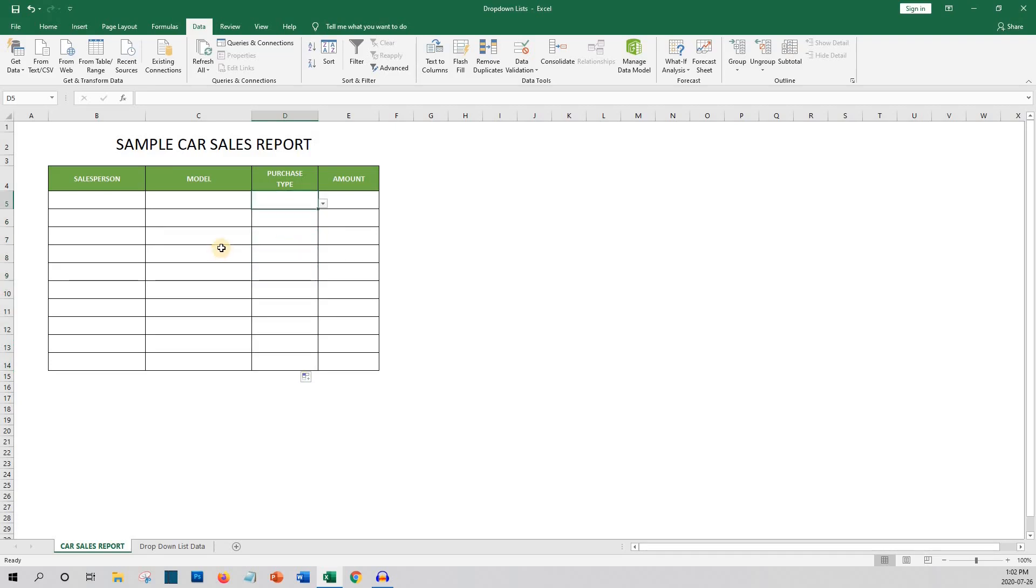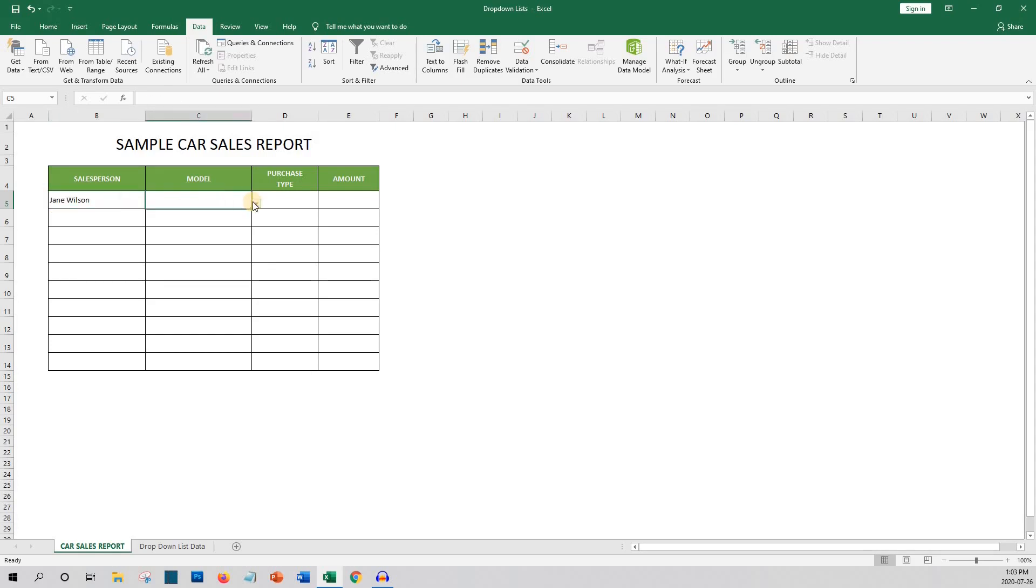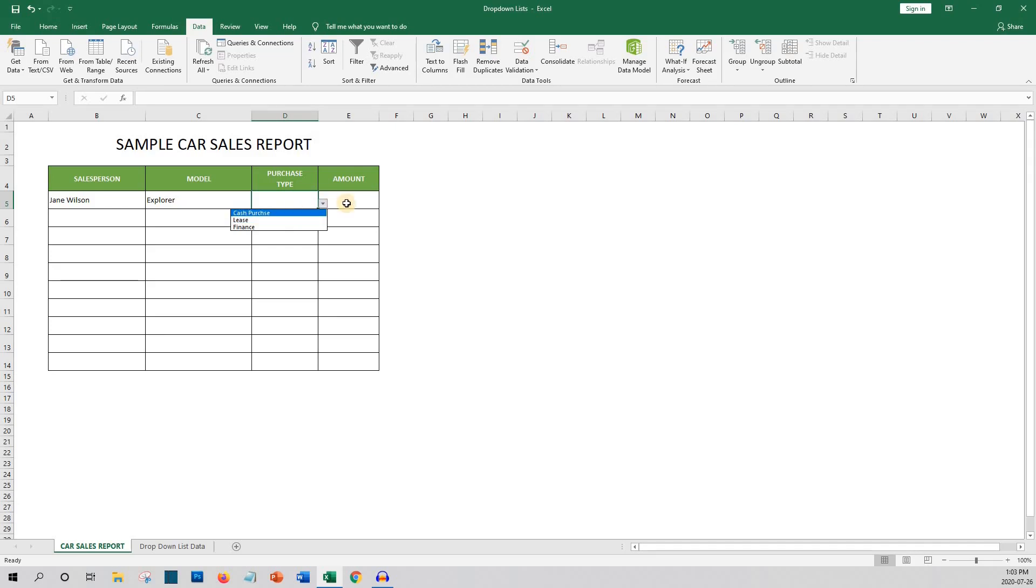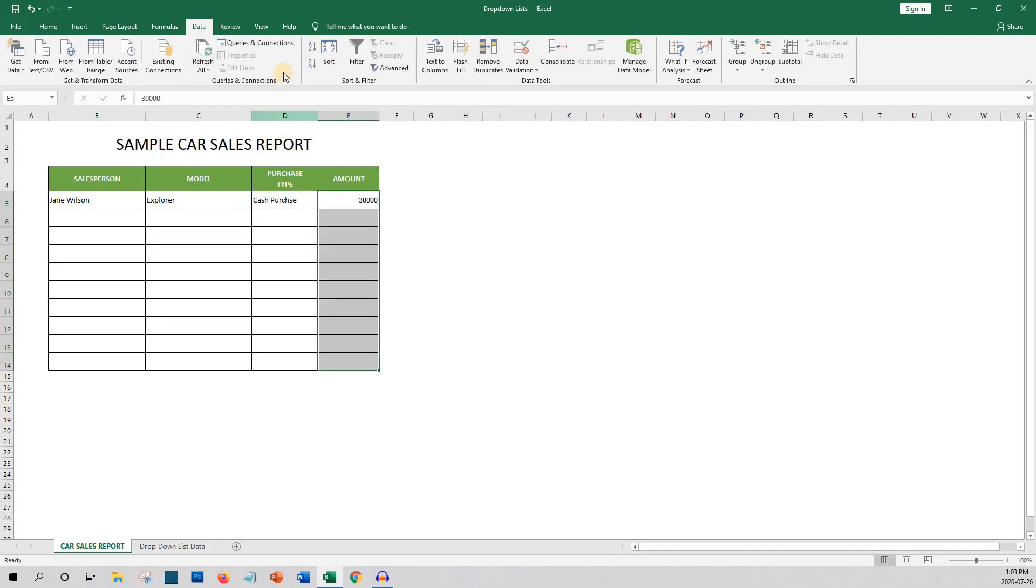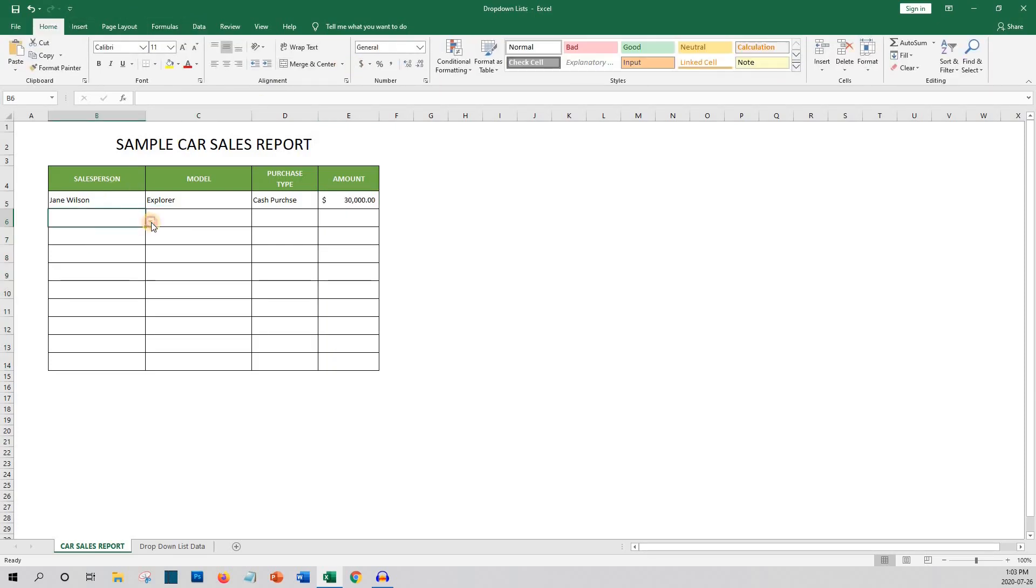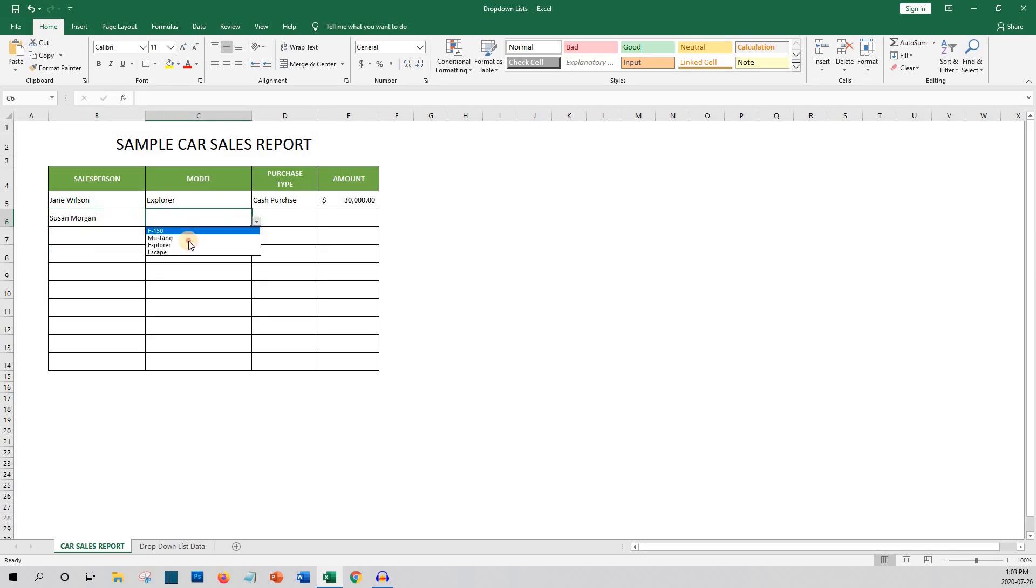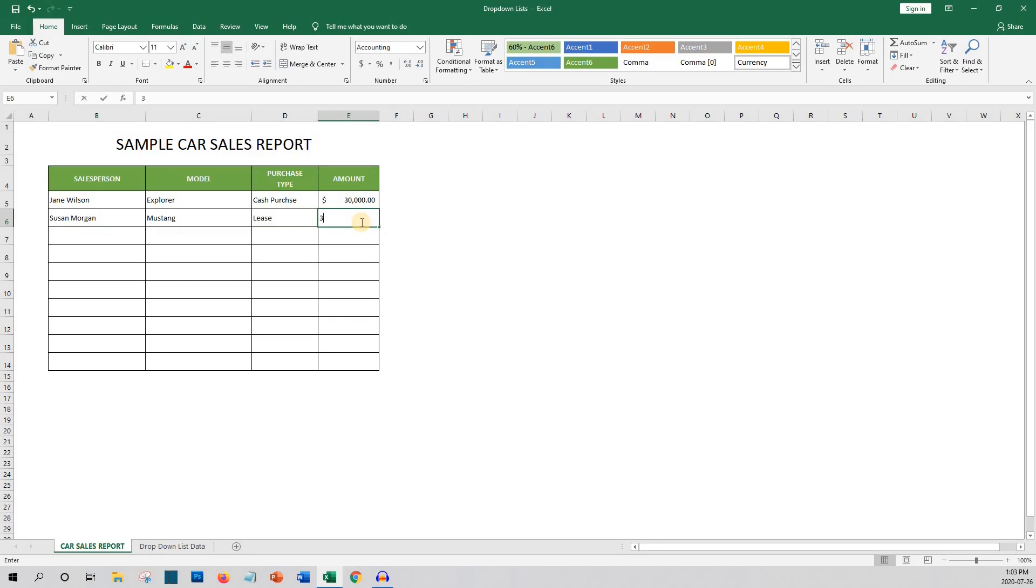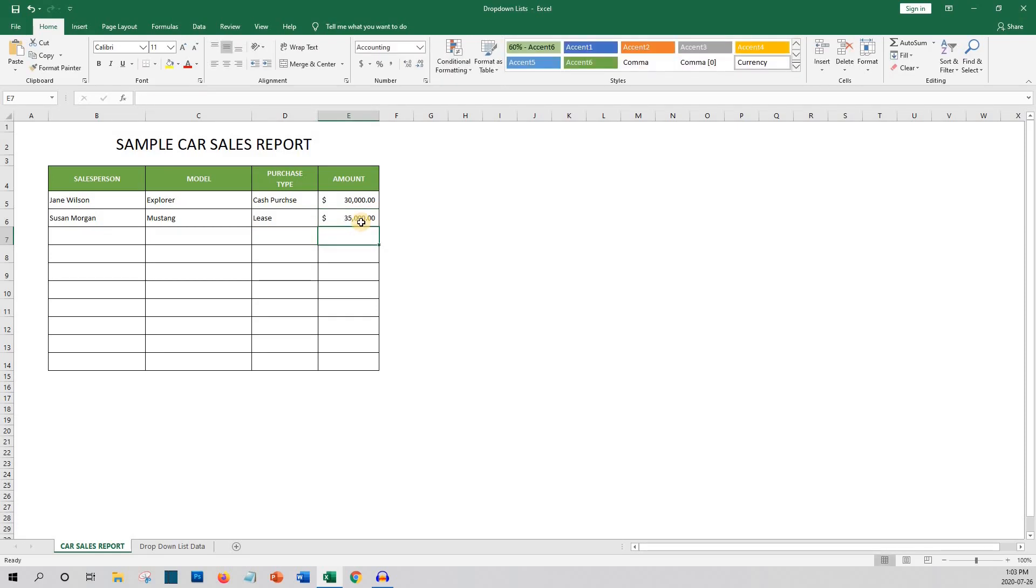Now with the drop-down lists the report is much easier to fill out and the data is consistent. Jane Wilson sold an Explorer with it being paid in cash for $30,000. Okay let's just highlight this column and change the format to currency. Susan Morgan sold a Mustang with it being a lease for $35,000. As you can see with just a little bit of setup time drop-down lists can make repetitive data entry much easier.